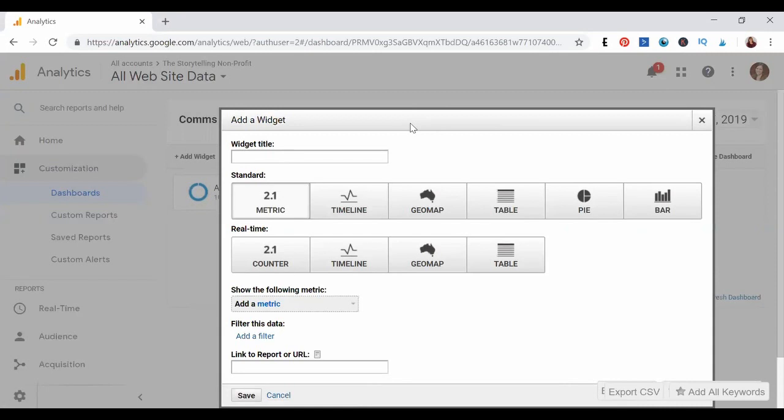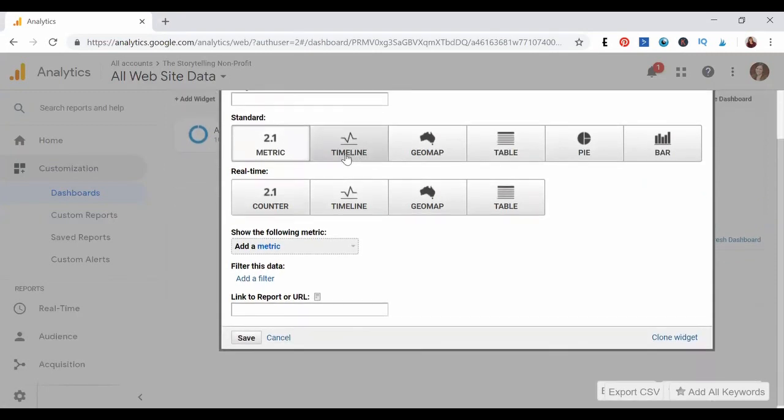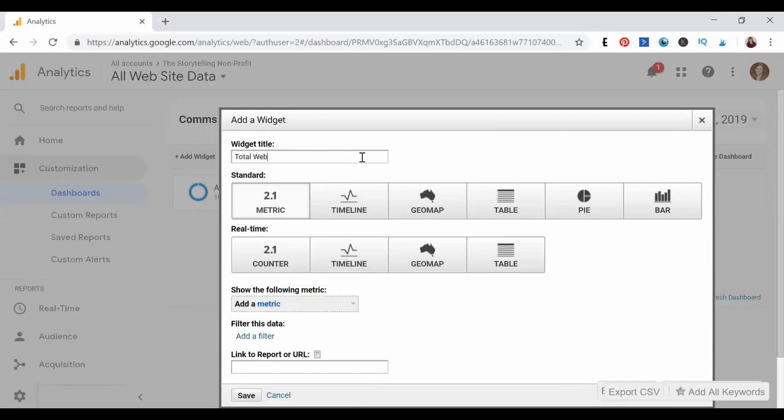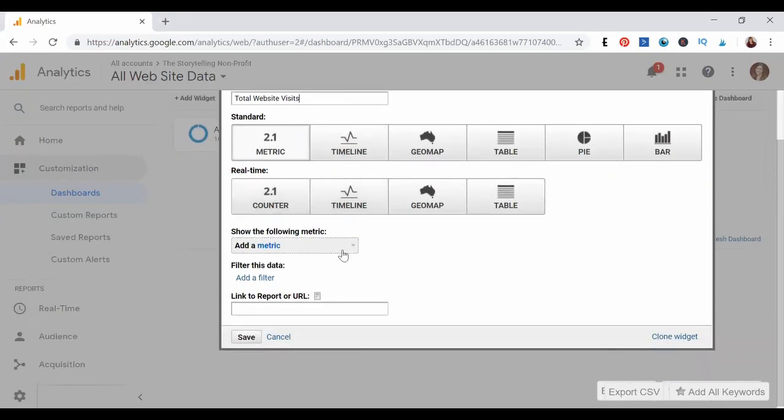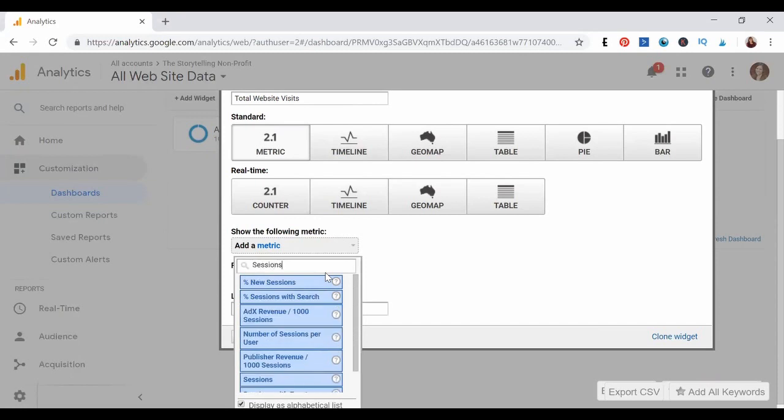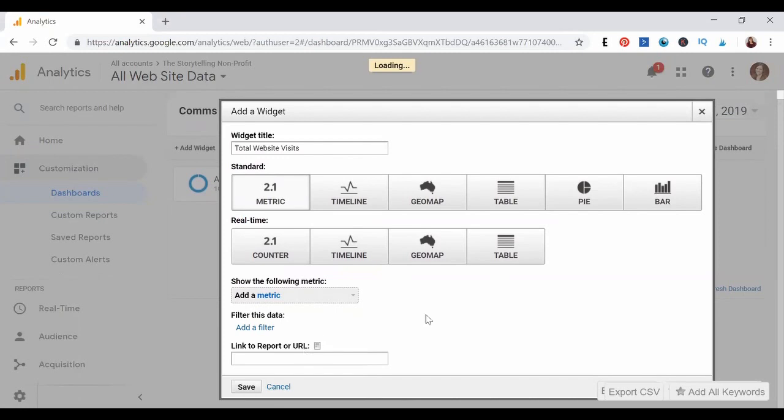I don't know exactly what's going to be on your dashboard, so I'm just going to show you how to set up a couple of common widgets using different recipes. For the first one, let's set up a widget to show us total visits. I'm going to say total website visits. We're going to select a metric, and we're going to search sessions, and it should just be right down here, and then we're going to click save.